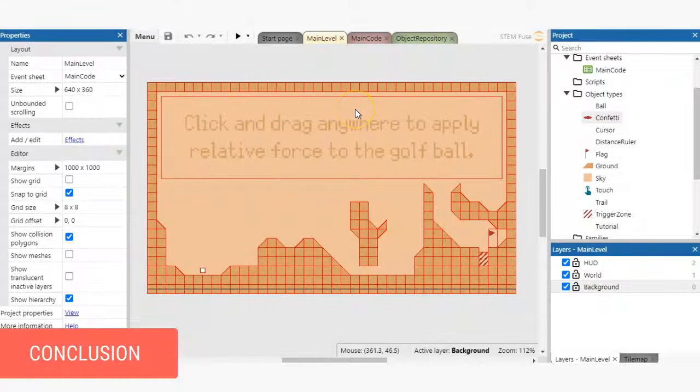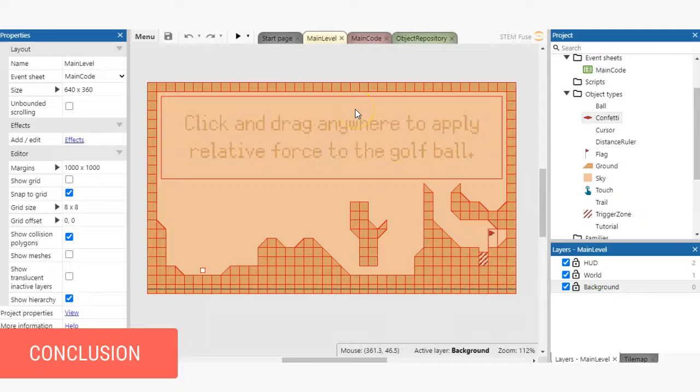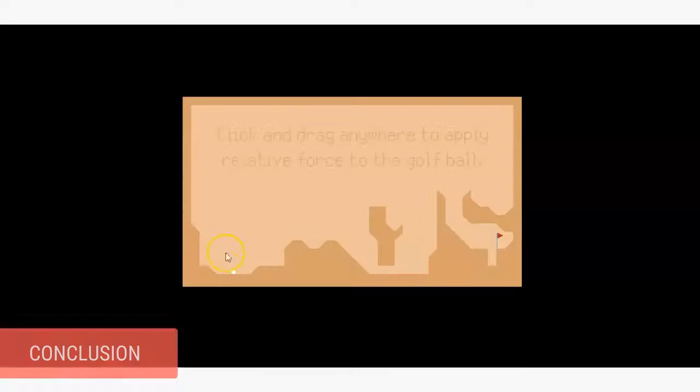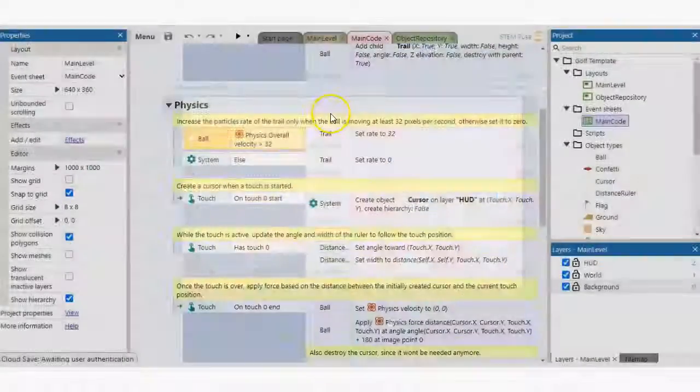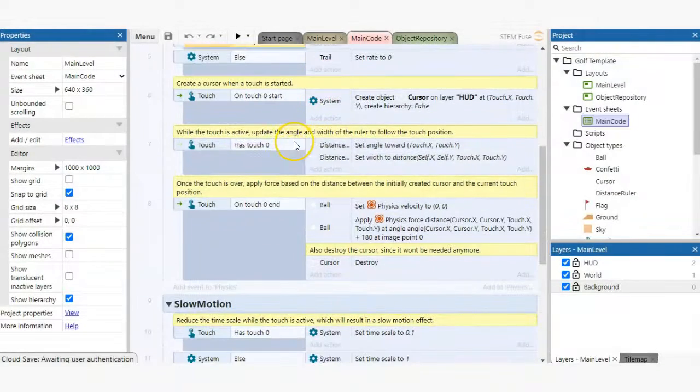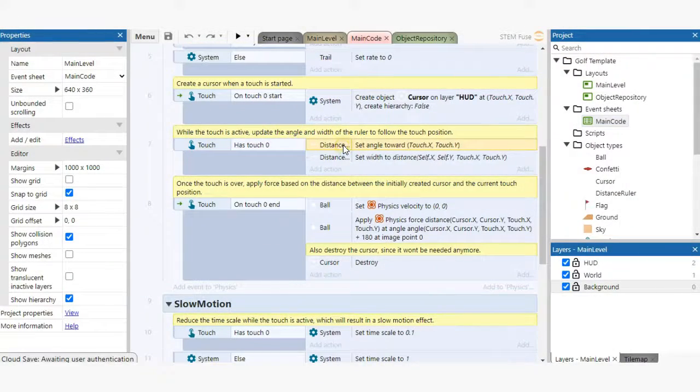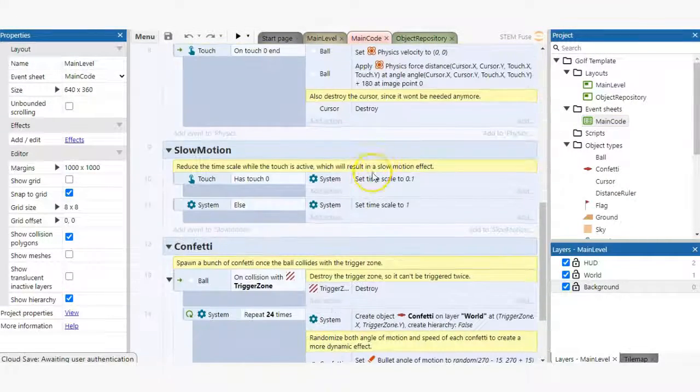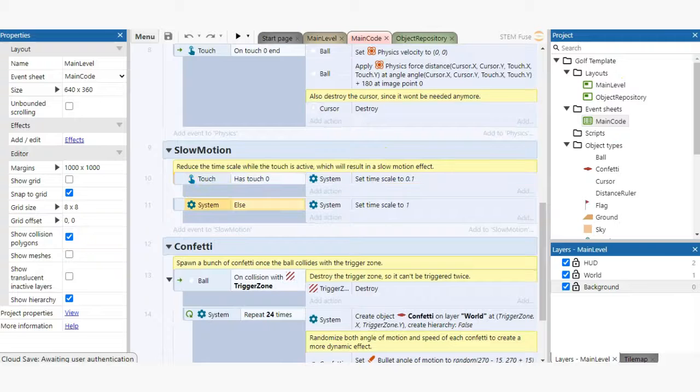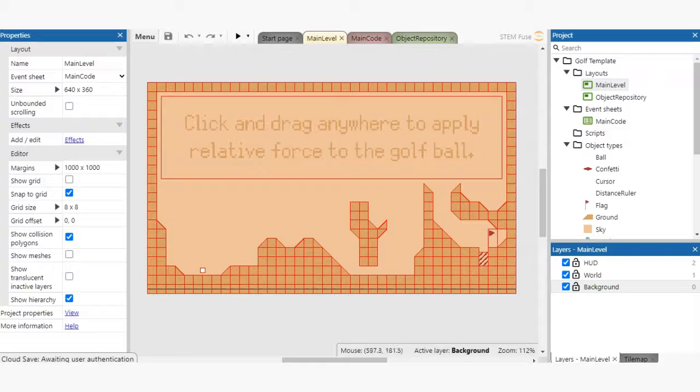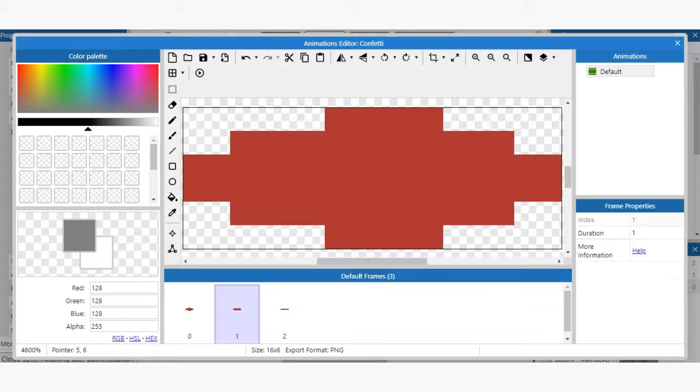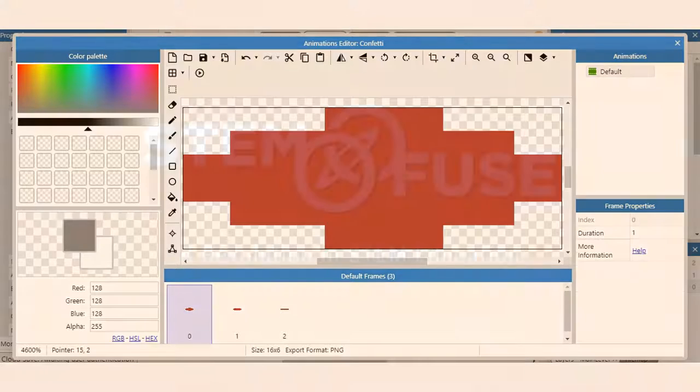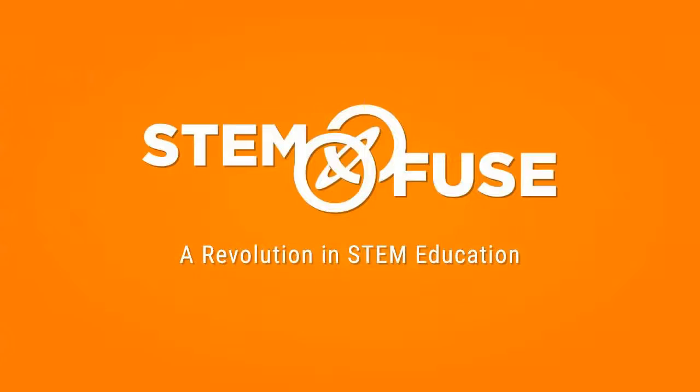There you go, a whirlwind tour of the Construct 3 game engine. Building games with Construct 3 is fun and rewarding with a browser-based engine, visual scripting, and overall intuitive interface. Throughout this course, you'll learn more specifics on how to build games, but for now, take some time to tinker around with the game template file and others made available via the start page. Have fun and good luck!